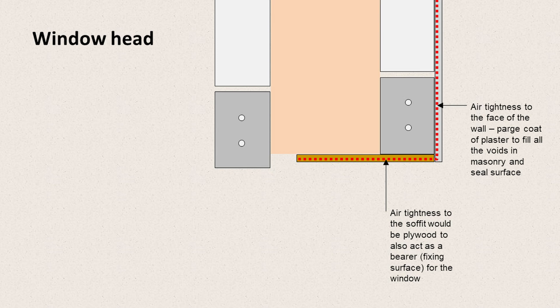To the soffit, we're using plywood, so we can fix that up to the lintel. It stops any moist air getting through, but it also acts as a bearer, that is a fixing surface for the window frame below.